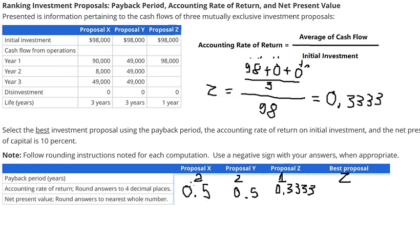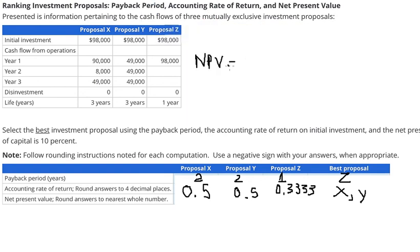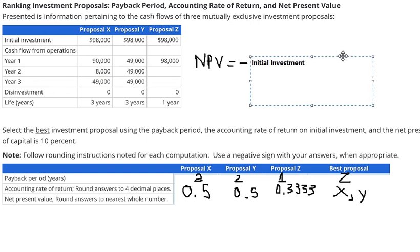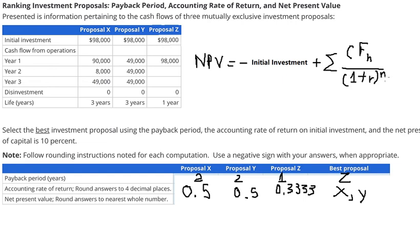So we need to find the highest Accounting Rate of Return. We have S and Y both at 0.5 — they are the best. Now let's go to Net Present Value. The formula for Net Present Value should be: negative initial investment, plus the sum of cash flows divided by one plus the interest rate, to the power of n, where n starts from 1.